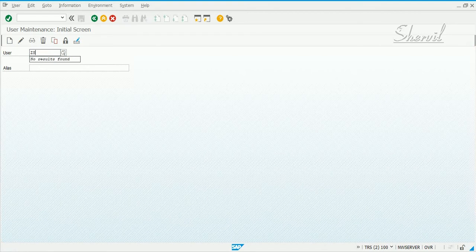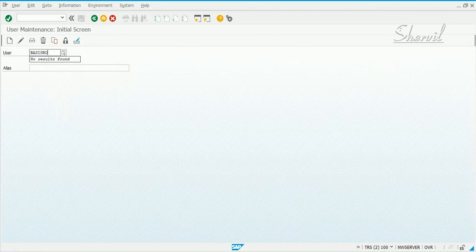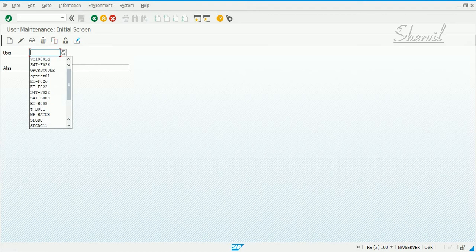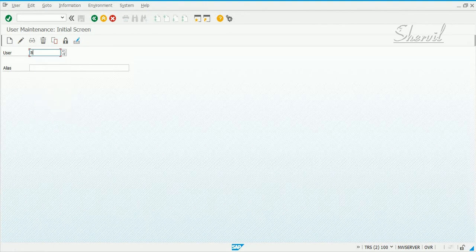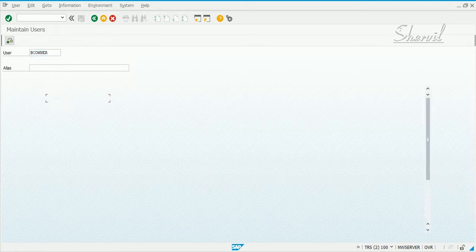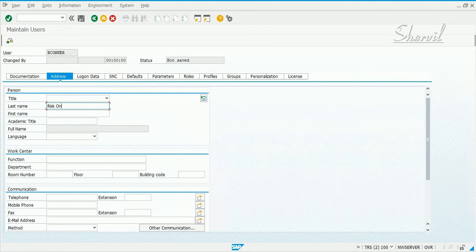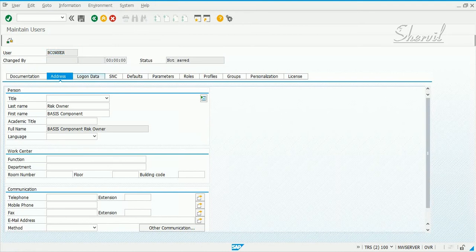Let's create a user called BC Owner — basis component owner. Click on this and let's say the description is 'Risk Owner Basis Component.' In a real system it will be somebody, some user. This cannot be a generic user; I'm just creating a generic one for demonstration.